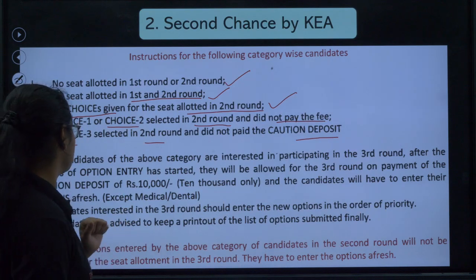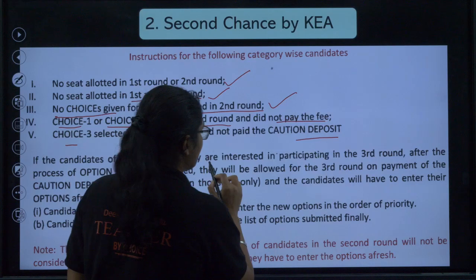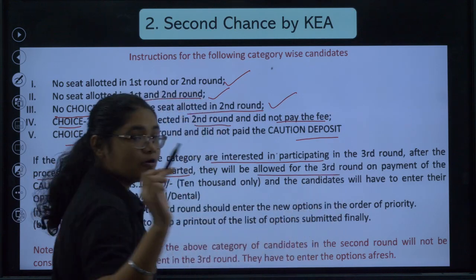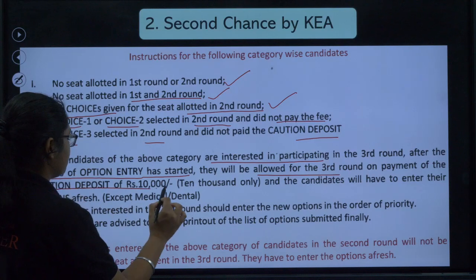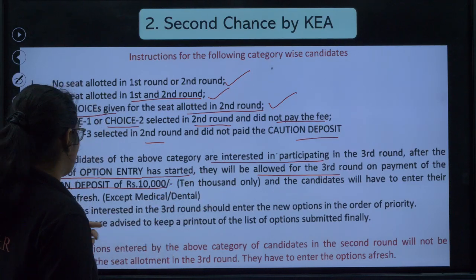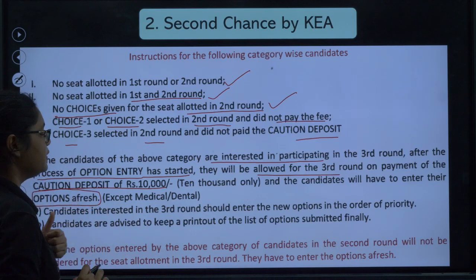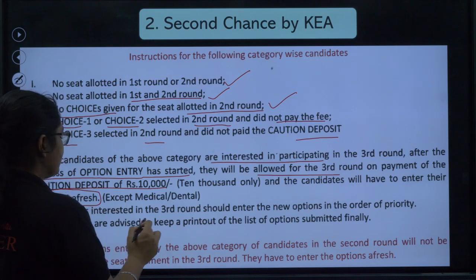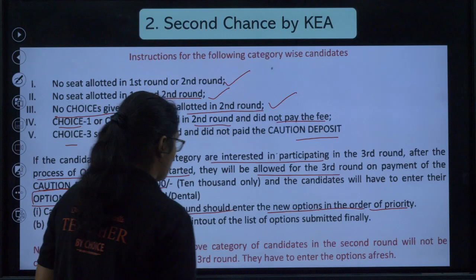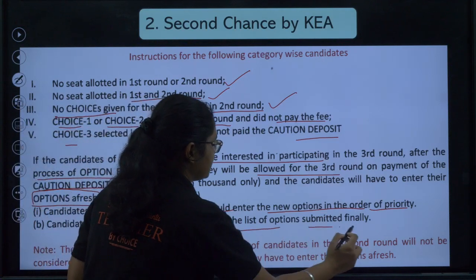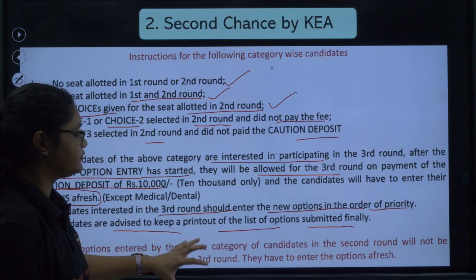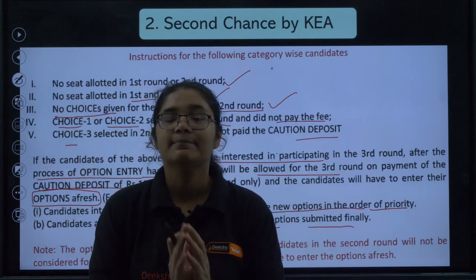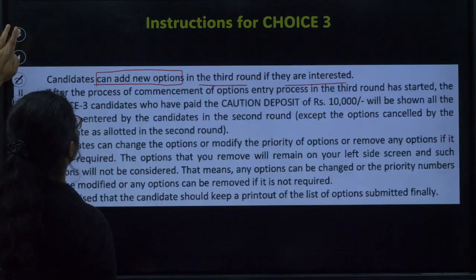Candidates in the above categories who are interested in participating in the third round will be allowed to do so after the option entry process starts, but they have to pay a caution deposit of rupees 10,000 only. Importantly, candidates will have to enter their options afresh — you have to make a completely new option entry. Enter your new options in order of priority, and please keep a printout of the list you finally submit. The second round option entry will not be considered.